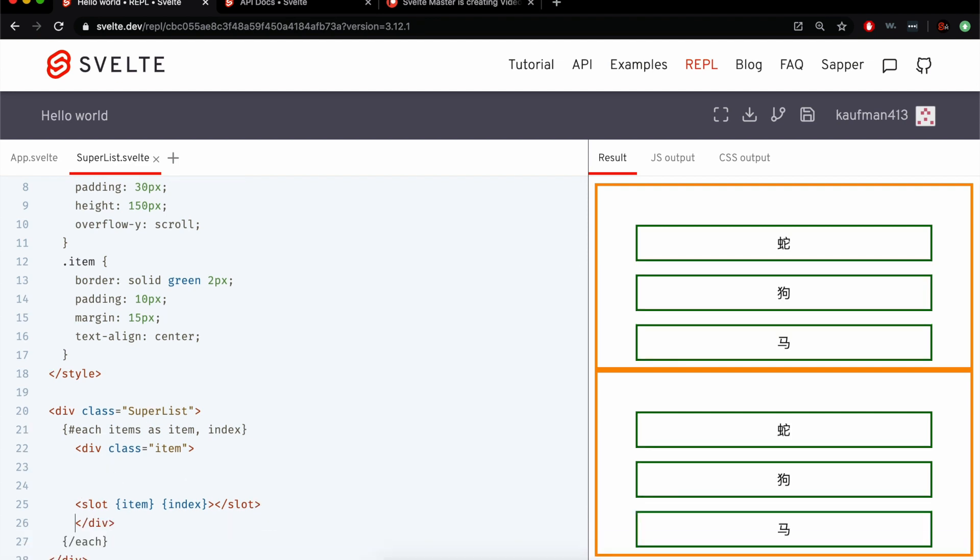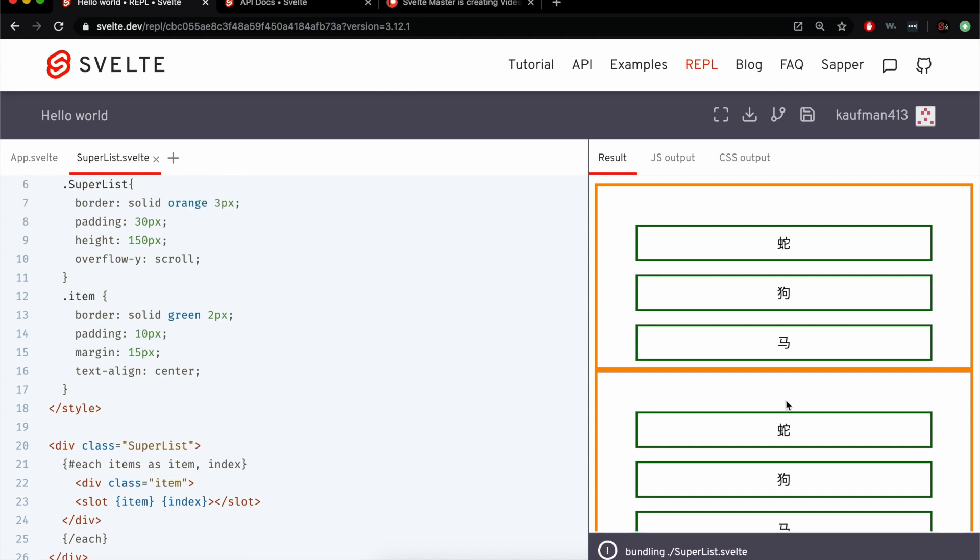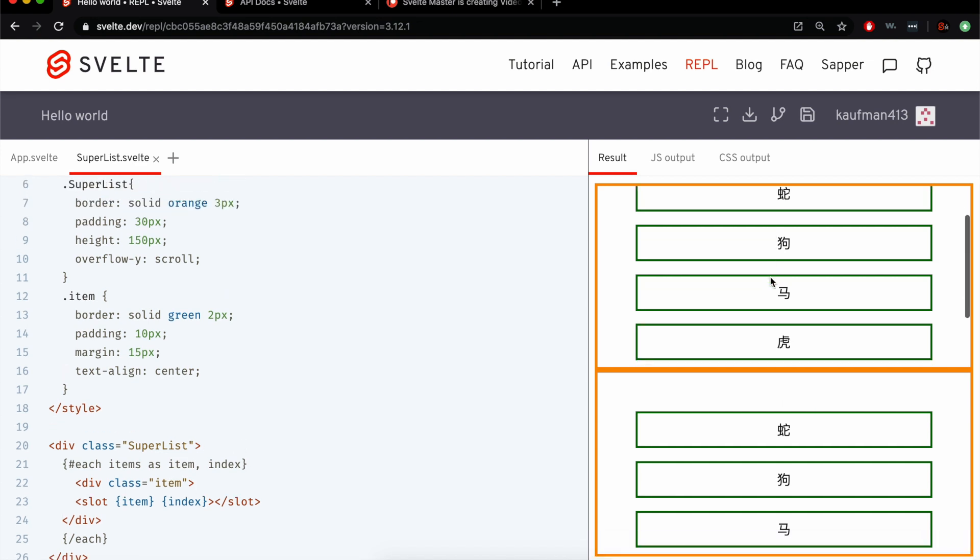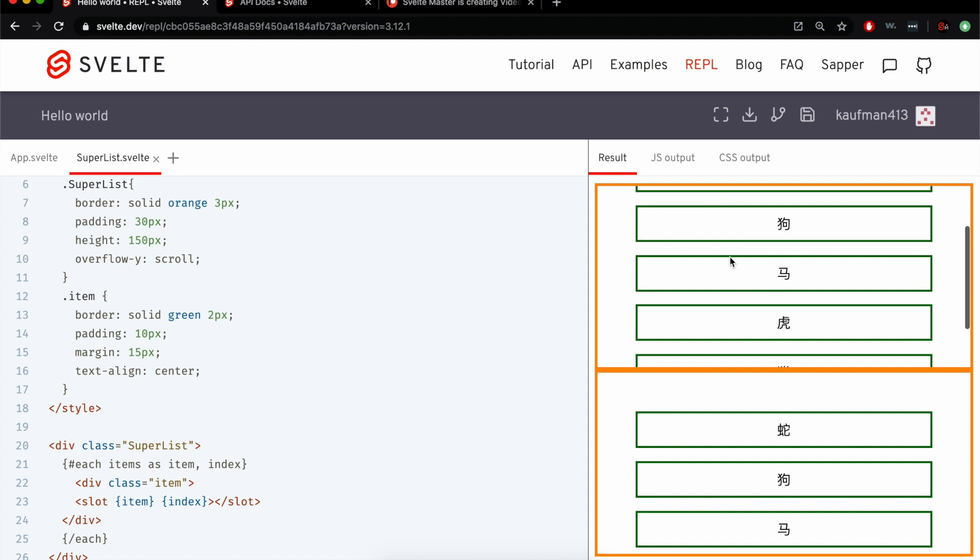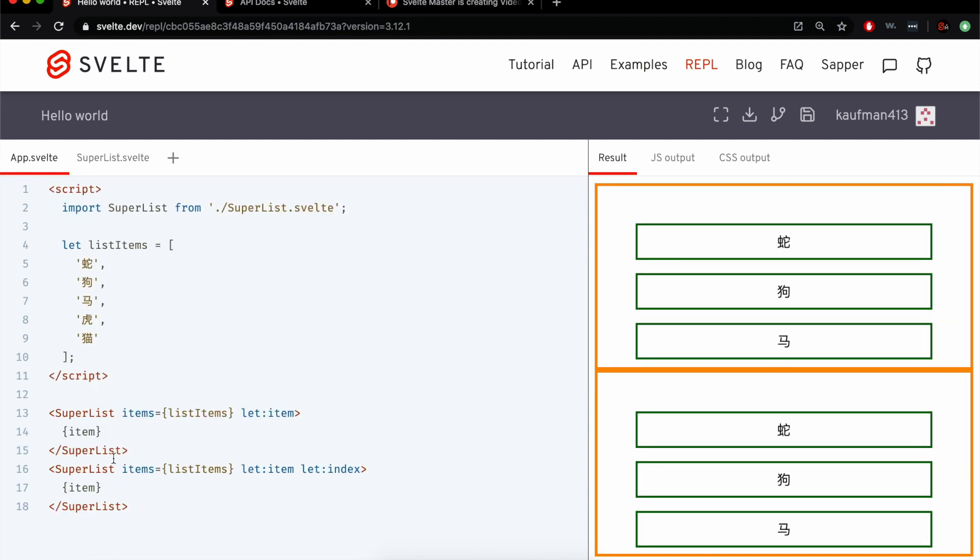And this is just kind of the basic super list, how it will look for any super list. So green here, orange here, and a scroll thing there like that.